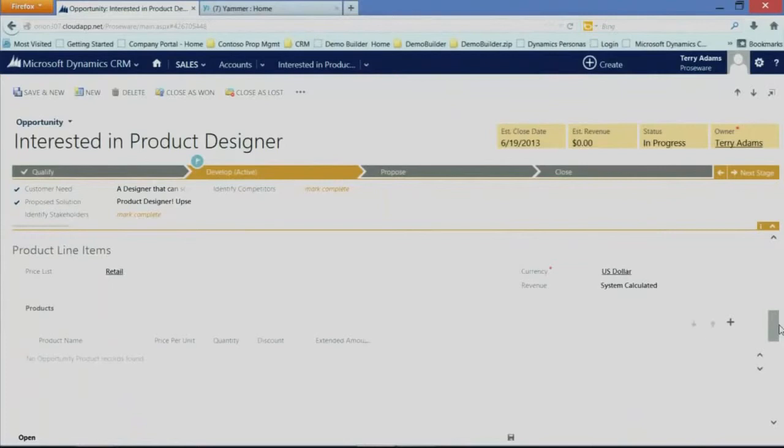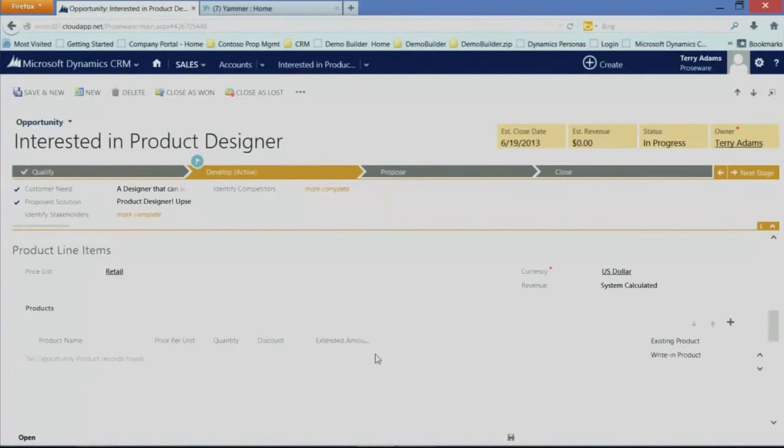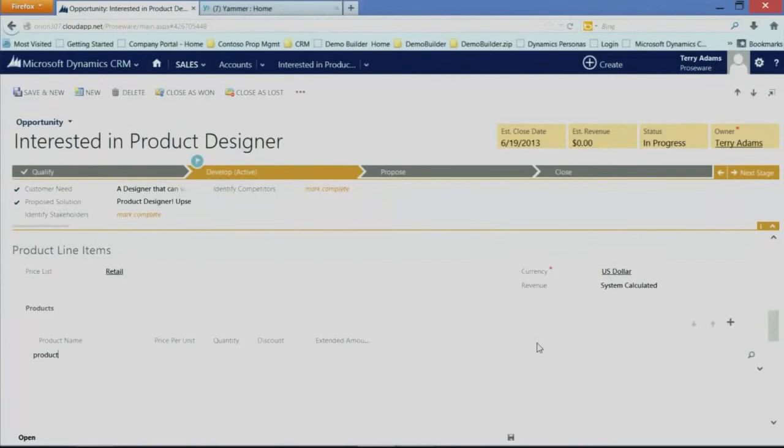Again, around driving productivity, another element we added is the ability to quickly enter data. So specific to the product grid here, the opportunity products, I can add a product. And what I'm going to do here is I'm going to add an existing product. And you'll notice right within the form, we've introduced inline editability.